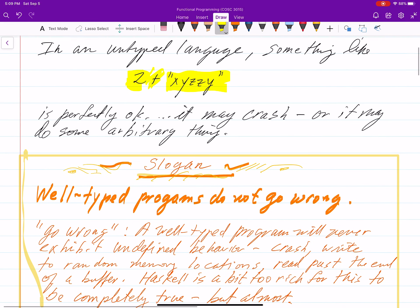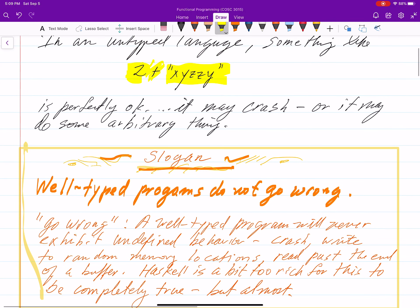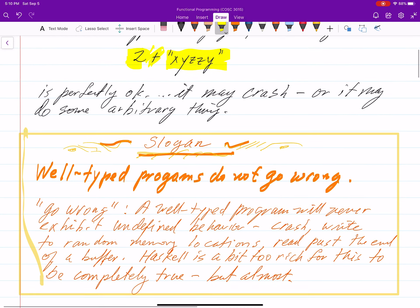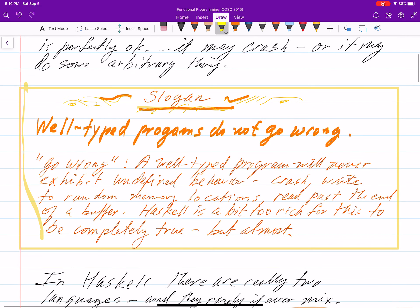But whatever it does, it is kind of arbitrary, because the function plus is not defined for strings — it's defined for ints. So there's a slogan that goes something like: well-typed programs do not go wrong.